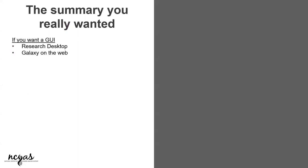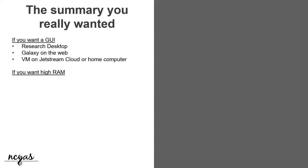So if you want a user interface at the end of this, you don't want to learn command line, you can use Galaxy for your bioinformatic analysis, or you can use Research Desktop, which is the front user interface to Carbonate. So you can go in there and actually start with it. And you can also, of course, use Jetstream Cloud.